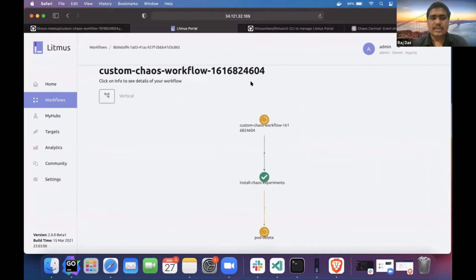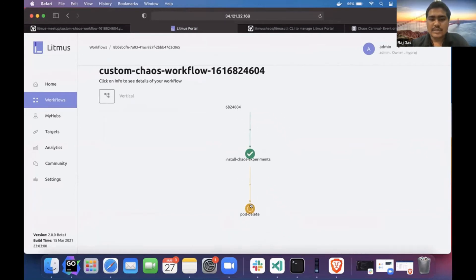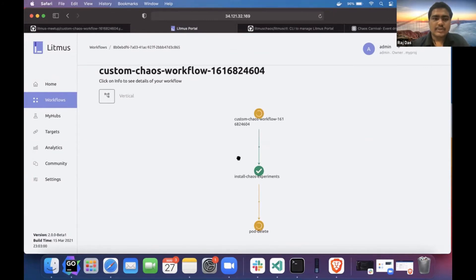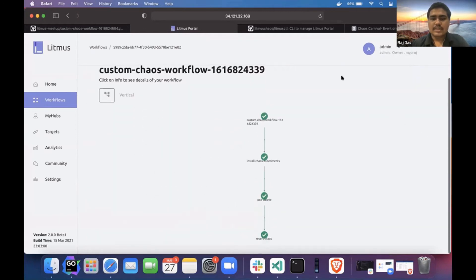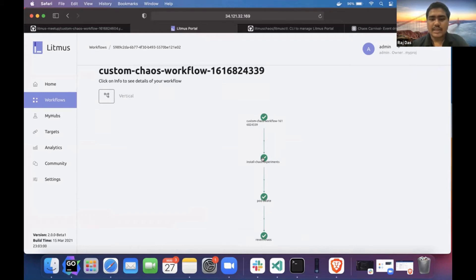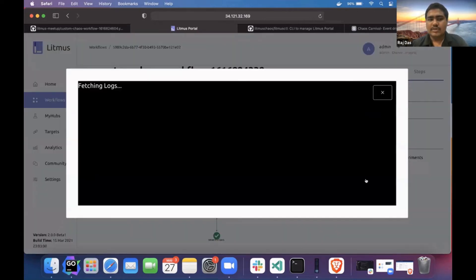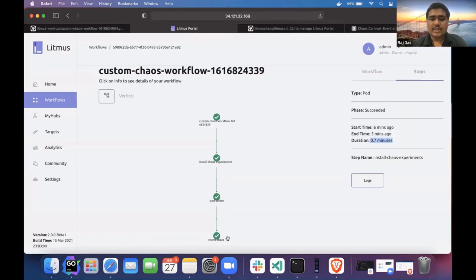The second one is the backend GitOps. This is a DAG which has some steps. I'll show a succeeded workflow. You can see there are a few steps: the installation step, pod delete experiment, the actual experiment, and revert chaos. If I click any node, I can see the information about when it started, when it ended, and the duration of that particular step. I can see the logs also. Currently we have reverted the chaos, that's why logs are not available. If you remove the revert chaos part, you can see the logs.